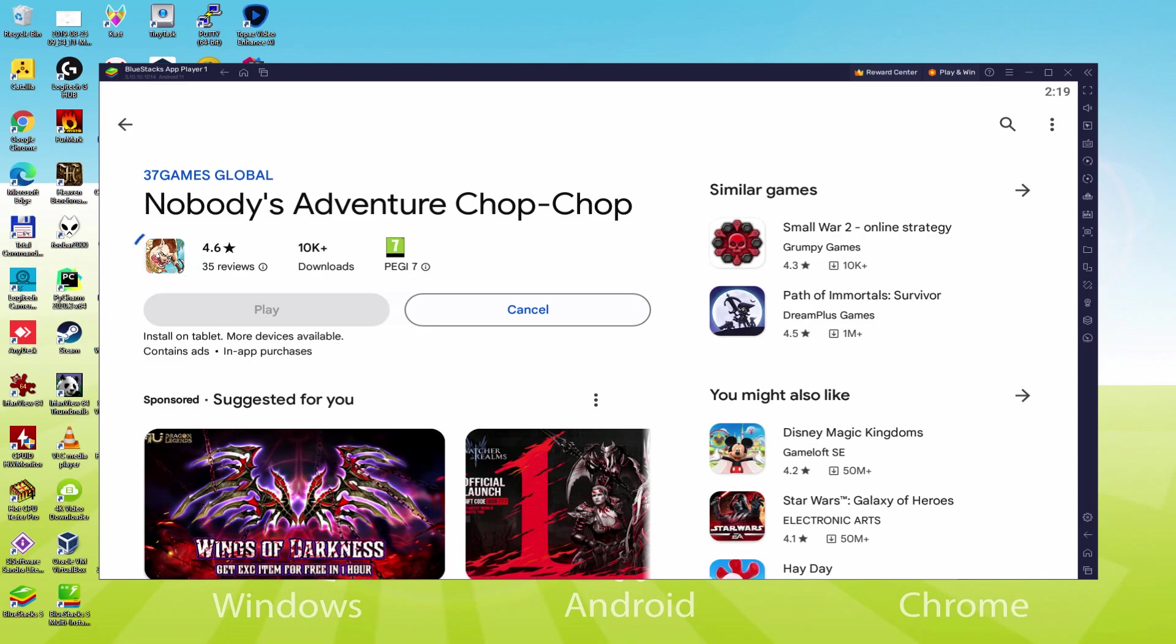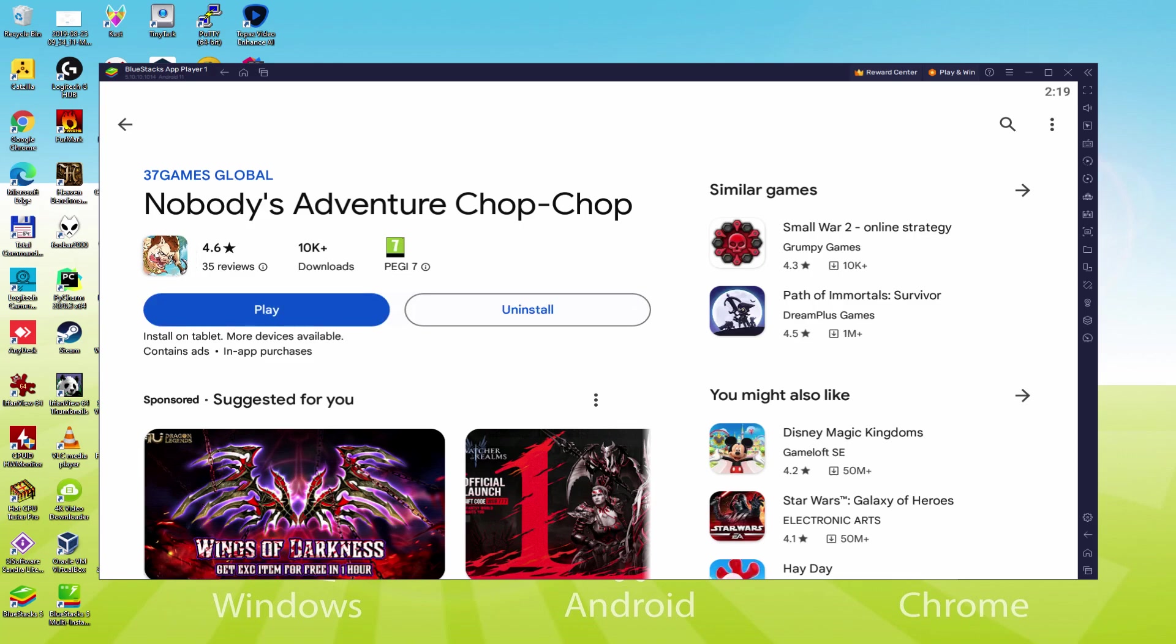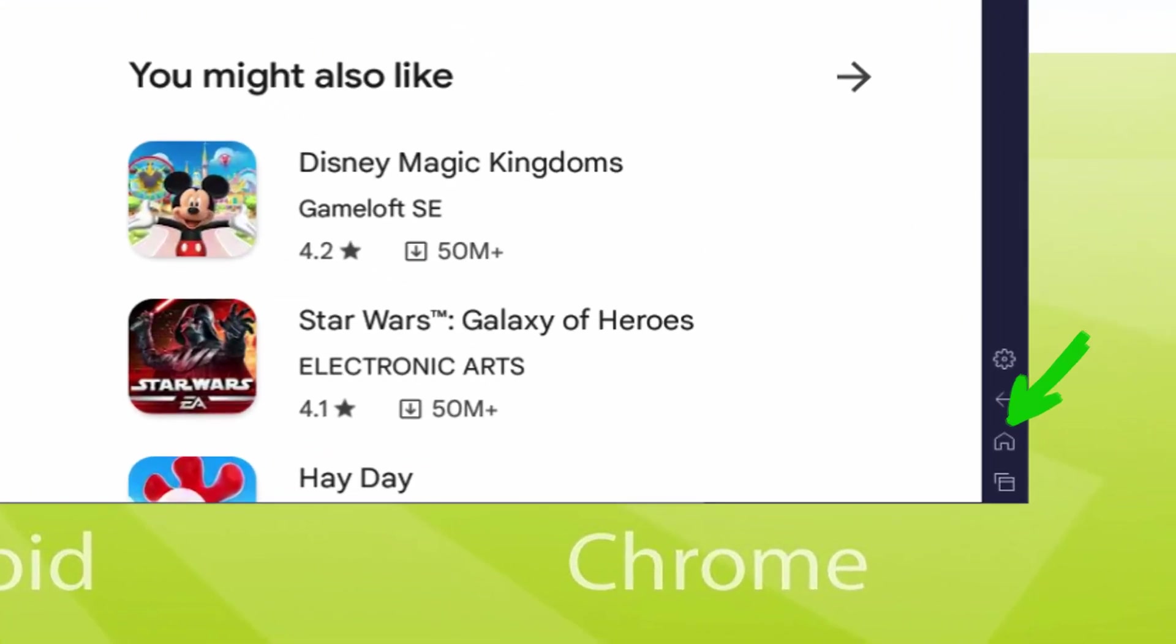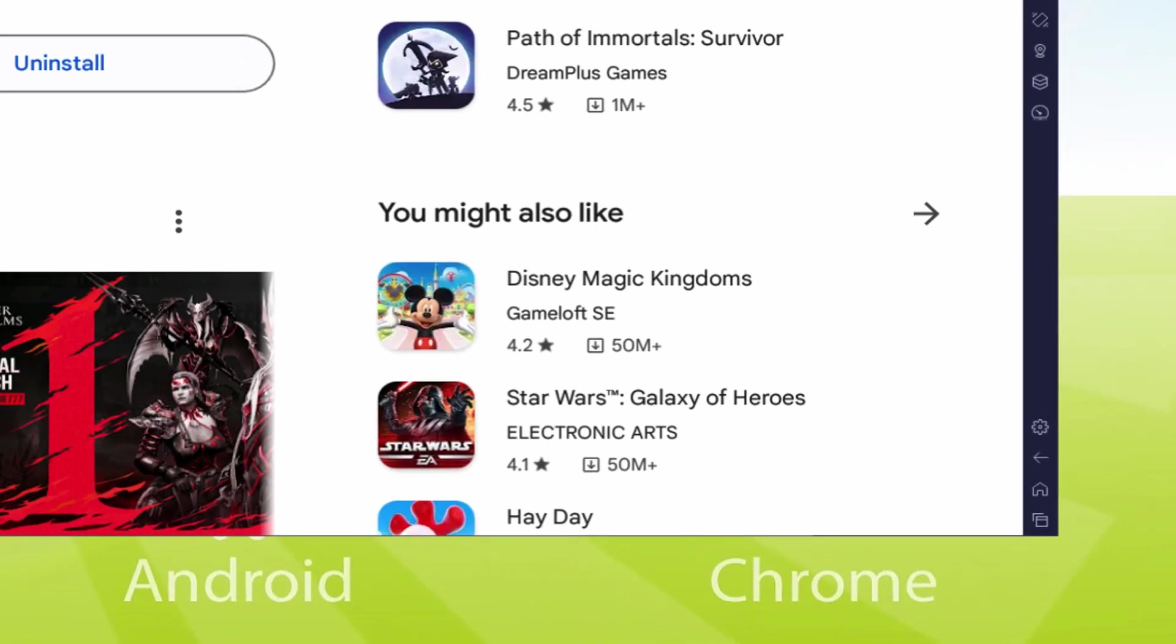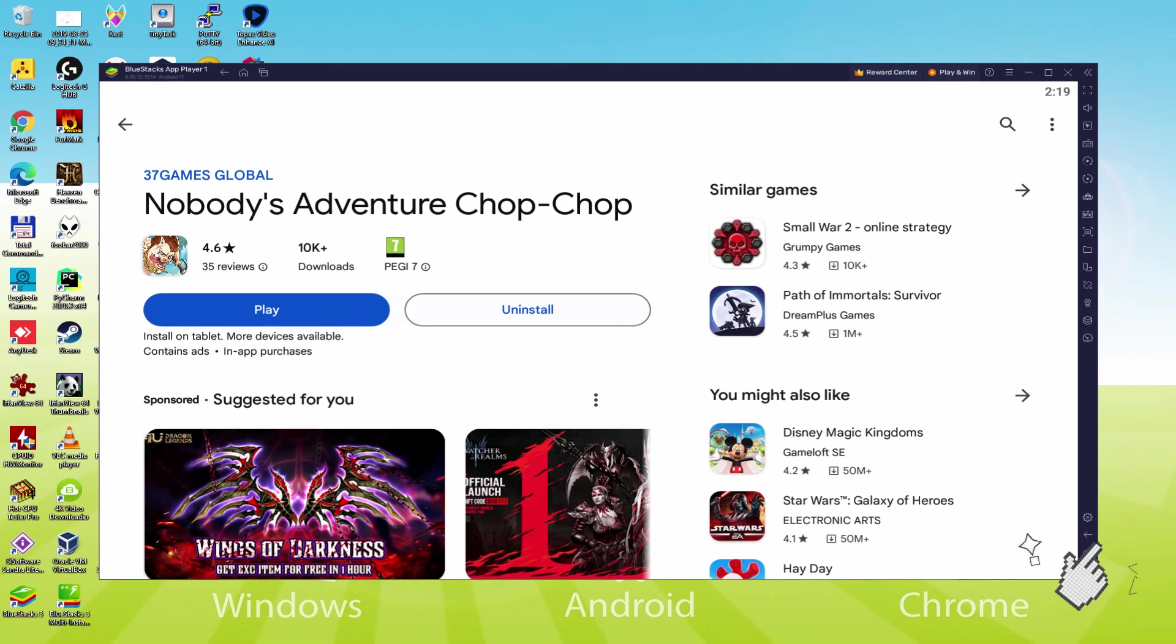Therefore it will start the software installation. At this time it is going to install the video game, it may take quite some time or it could be amazingly quickly. That all is determined on our internet access. This has just ended setting up. Back to the emulator desktop by hitting that option that I'm presenting in green, so that you can start Nobody's Adventure Chop Chop for the very first time.